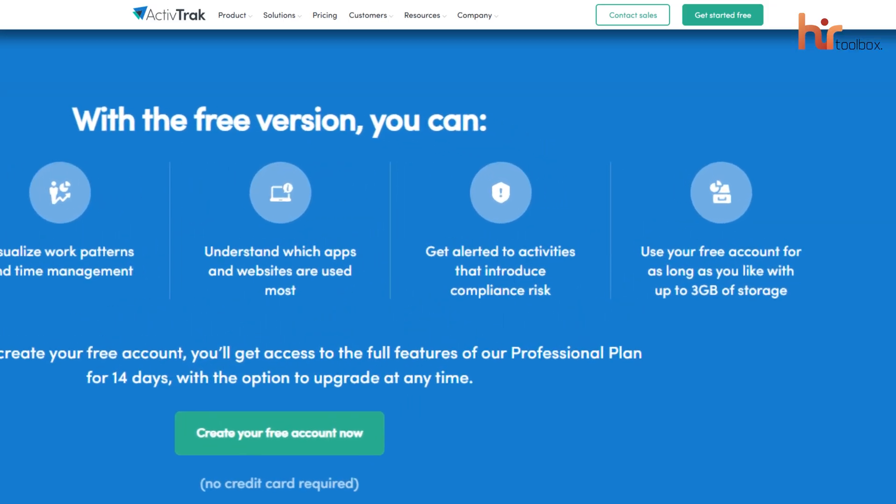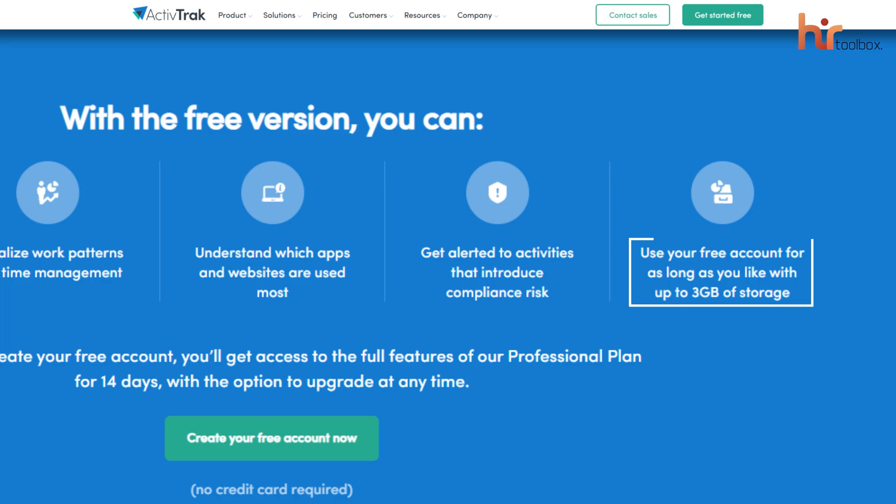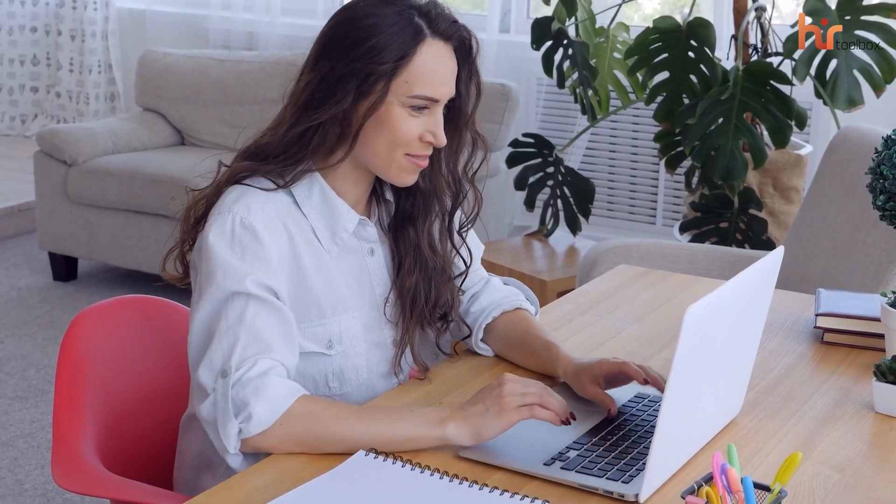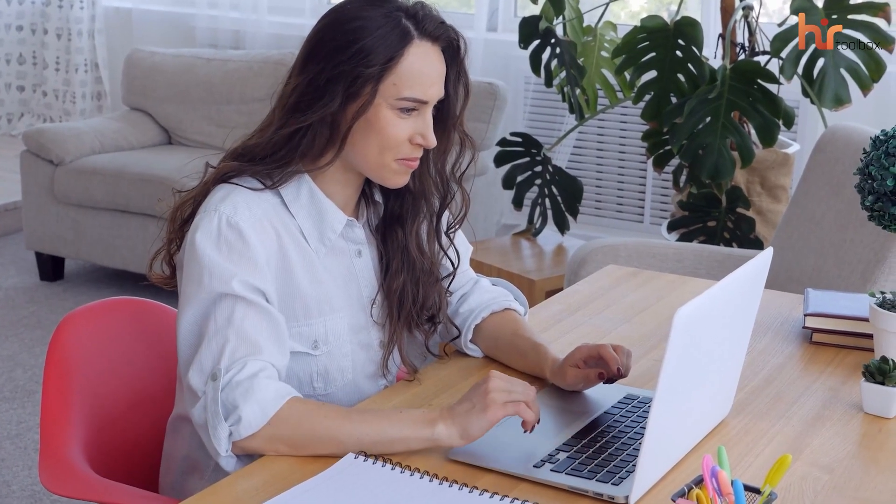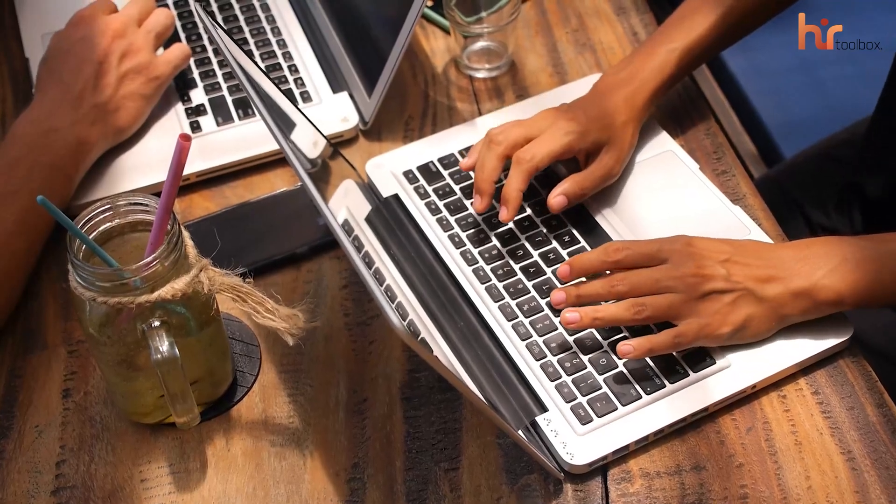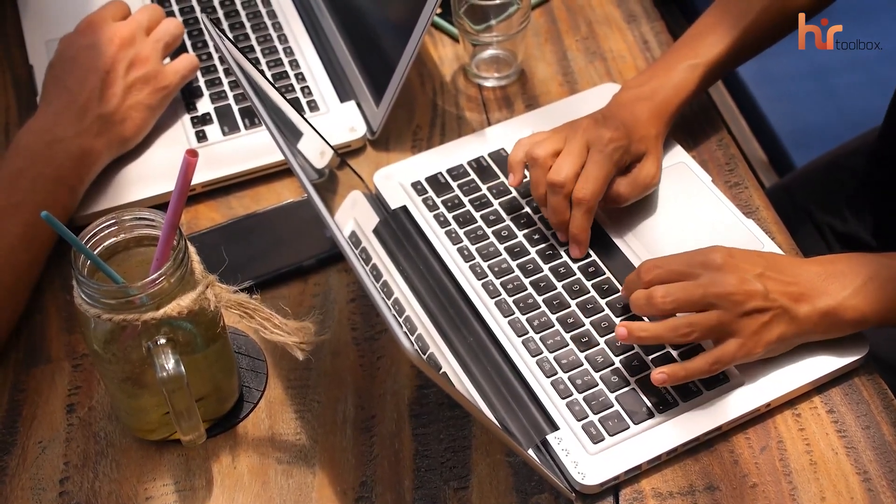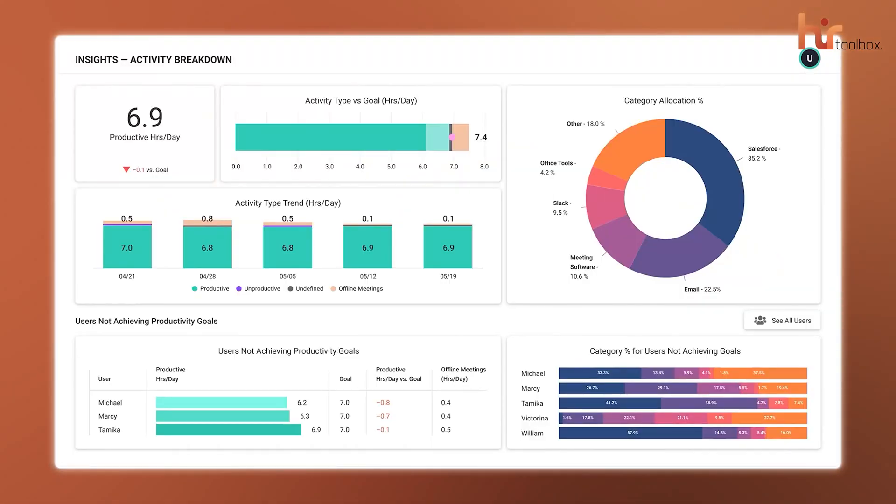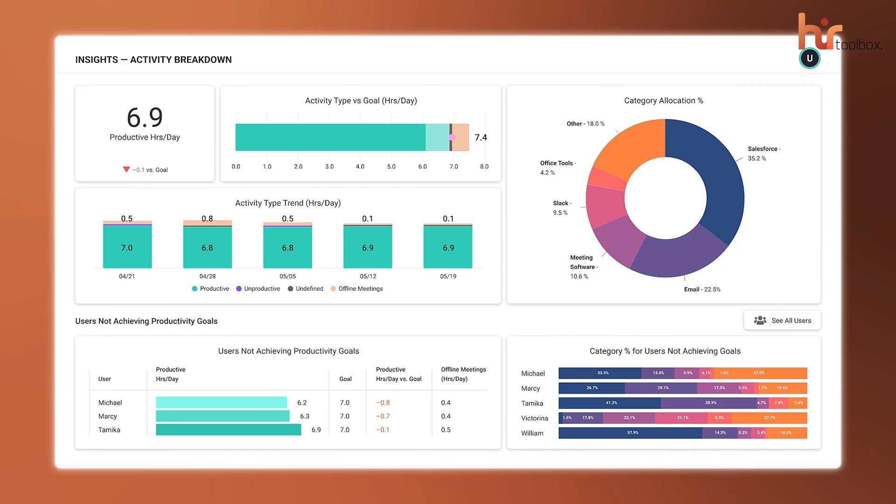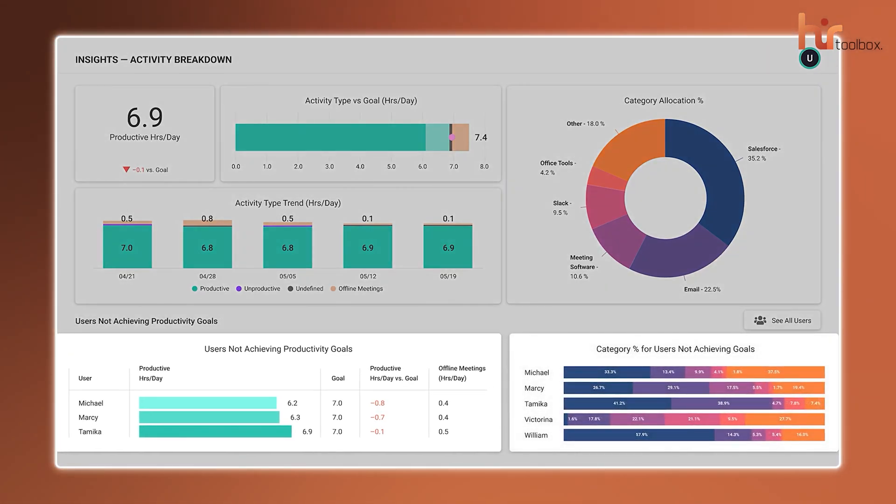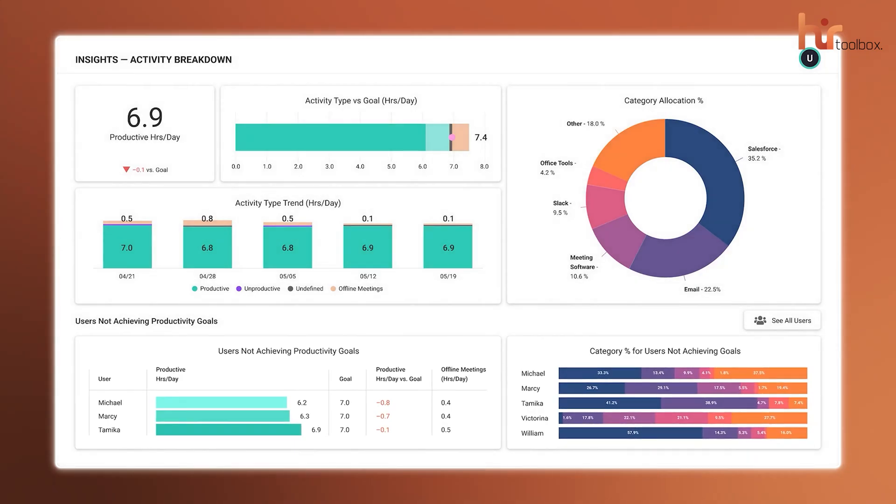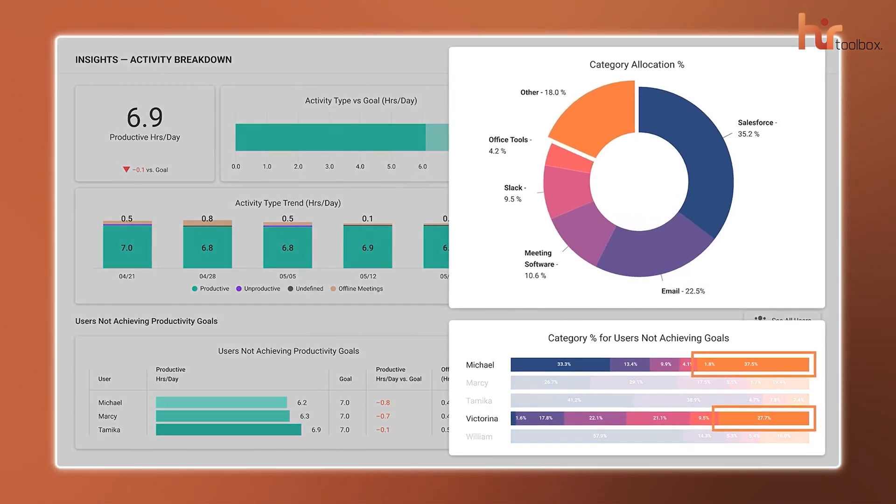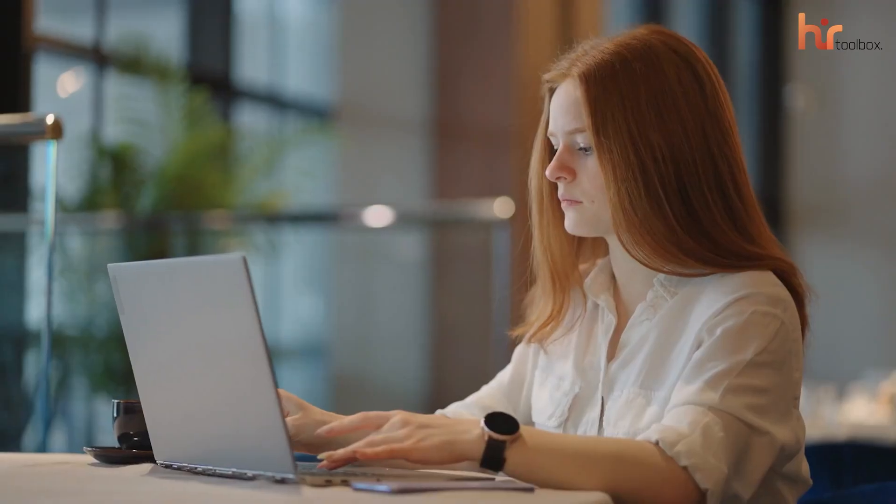Another great feature is the 3GB storage, which lets you save and review activity data for as long as you need, making it easier to track progress over time. Even with the free plan, you still get access to productivity reports, giving you valuable insights into workload distribution and areas that might need improvement. Just one thing to note, this platform no longer has a mobile app, so you'll need to manage everything through a web browser.